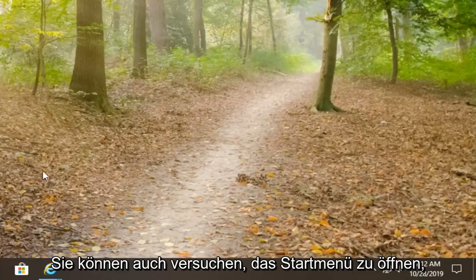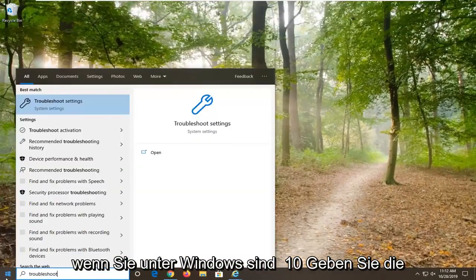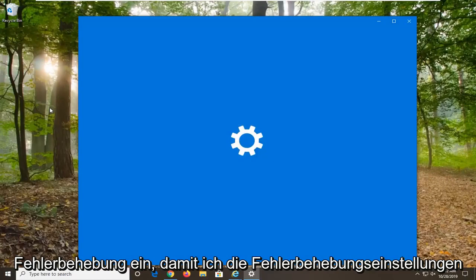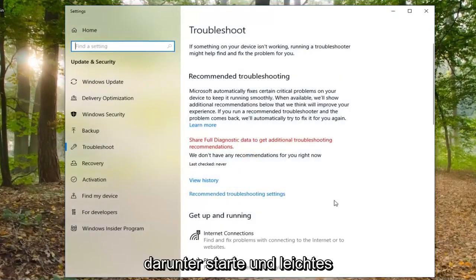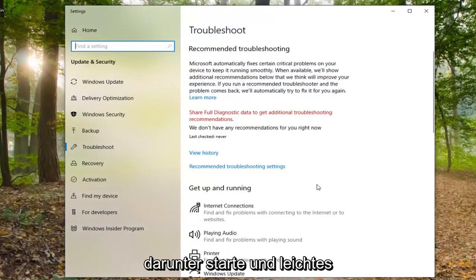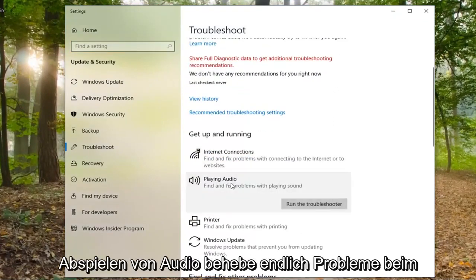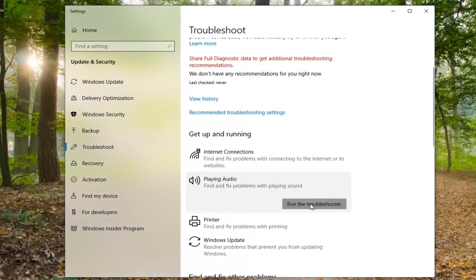You can also try opening up the Start menu. If you are on Windows 10, type in troubleshoot and select troubleshoot settings. Underneath get up and running, select playing audio. Find and fix a problem with playing sound, and select run the troubleshooter.